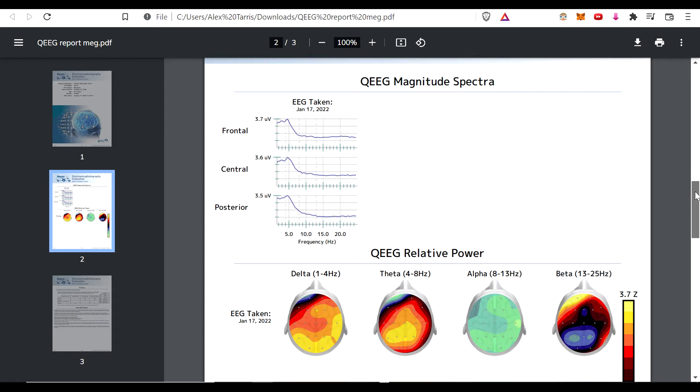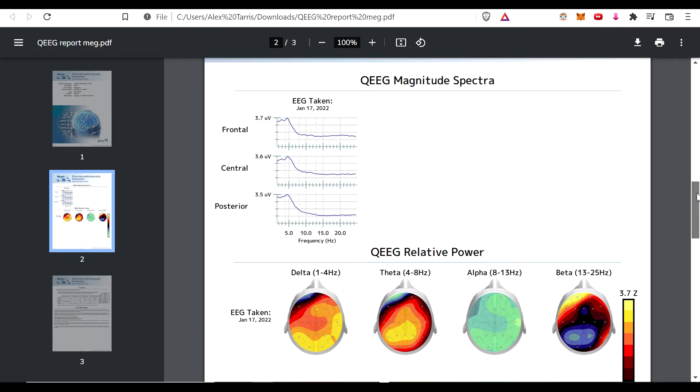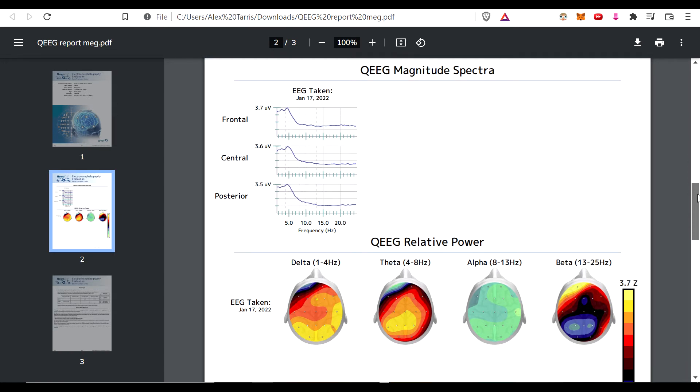So getting a really high grade QEEG is something that you'd want to check off your list. So in this case,